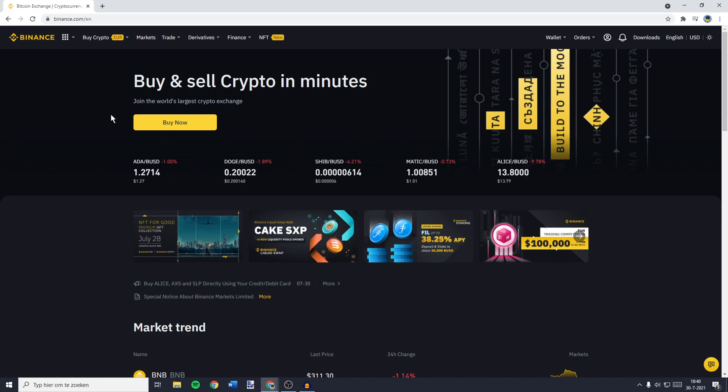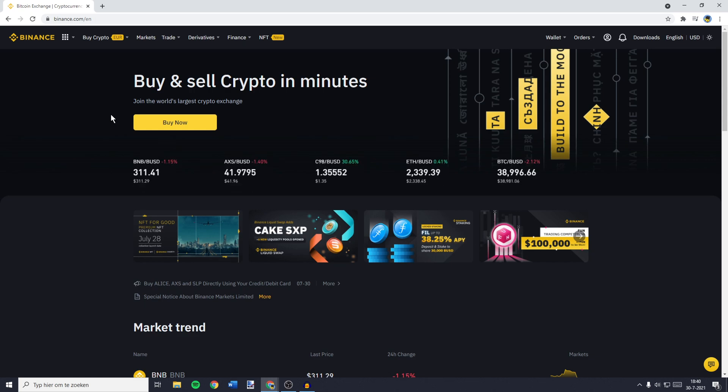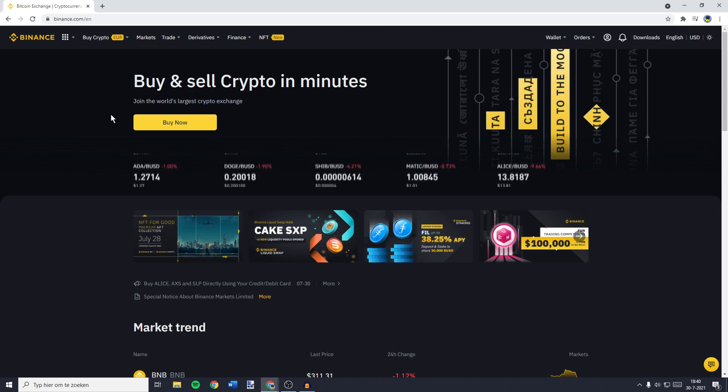In this video I will show you how to swap, sell, change or convert BNB, also known as Binance Coin, to Euro on Binance. So without further ado, let's get right into it.